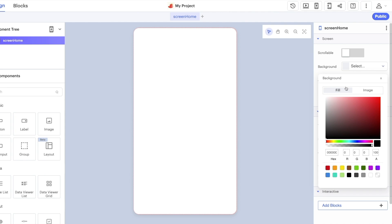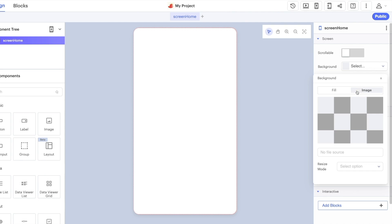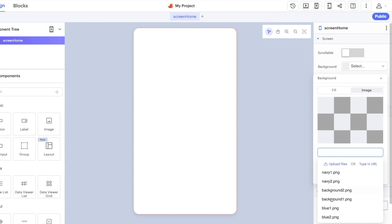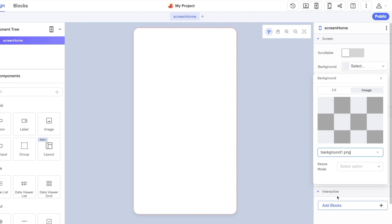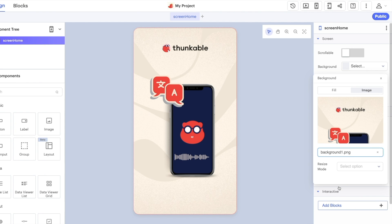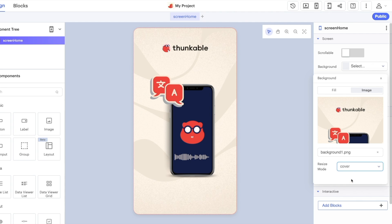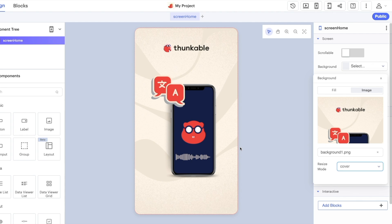I'm going to click on the background option here and rather than using the fill which changes the color of the screen I'm going to use the background image like this. Set the resize mode to cover like this and it will cover the entire screen.